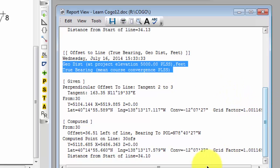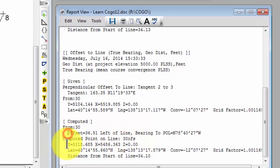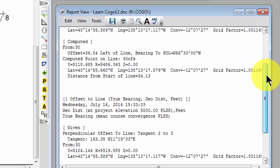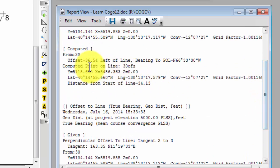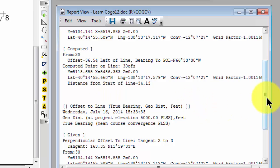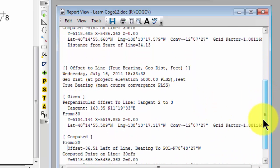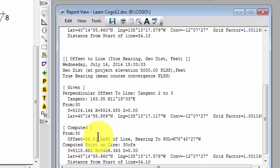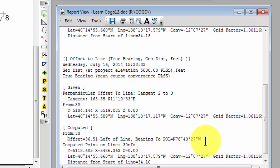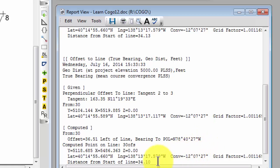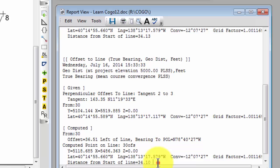We're going to see the same kind of difference when we take a look at the computed information. Remember in the grid computation, our offset distance was 36.54. Now our offset distance is 36.51, just slightly different. And we'll also see that our bearing to the point on line 30 OFS is slightly different also. So we're now looking at a geodetic distance for an offset and a geodetic direction for our bearing to the point on line. We'll also see that our distance from the start of the line has changed somewhat from 34.13 grid distance to 34.1 geodetic distance.